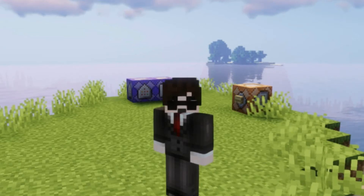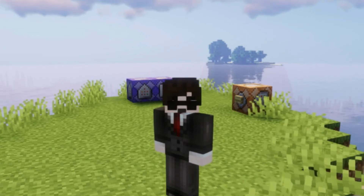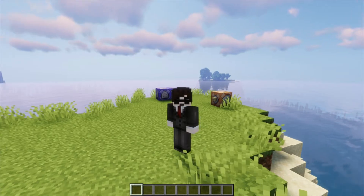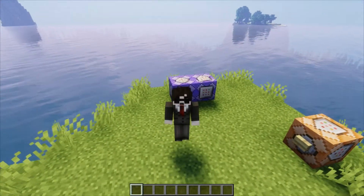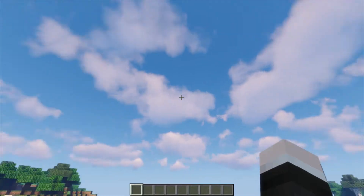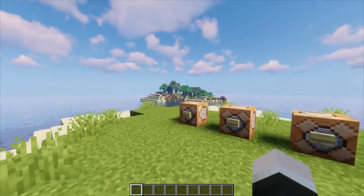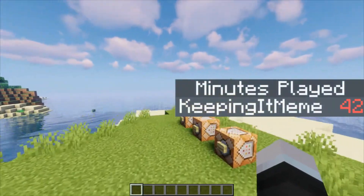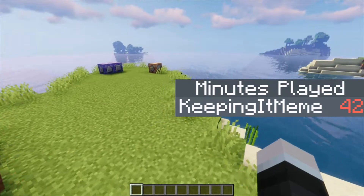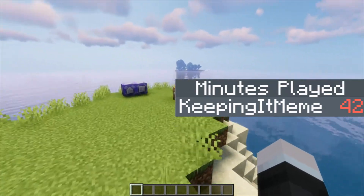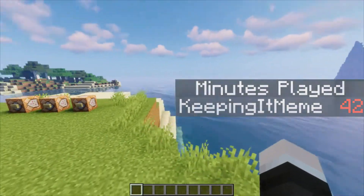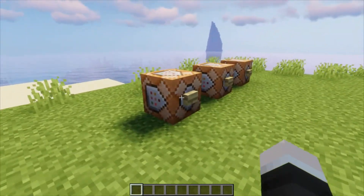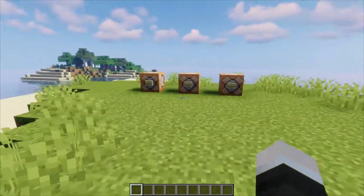Perhaps you're on a server and you want to know who is your most online player, or maybe you have your own singleplayer world and you want to know how long you've spent on all of those builds so far. Today I'm going to be showing you how to make a scoreboard on the right hand side of your screen that shows you the minutes played, hours played, or ticks played depending on what you want to do. So let's jump right into this one.